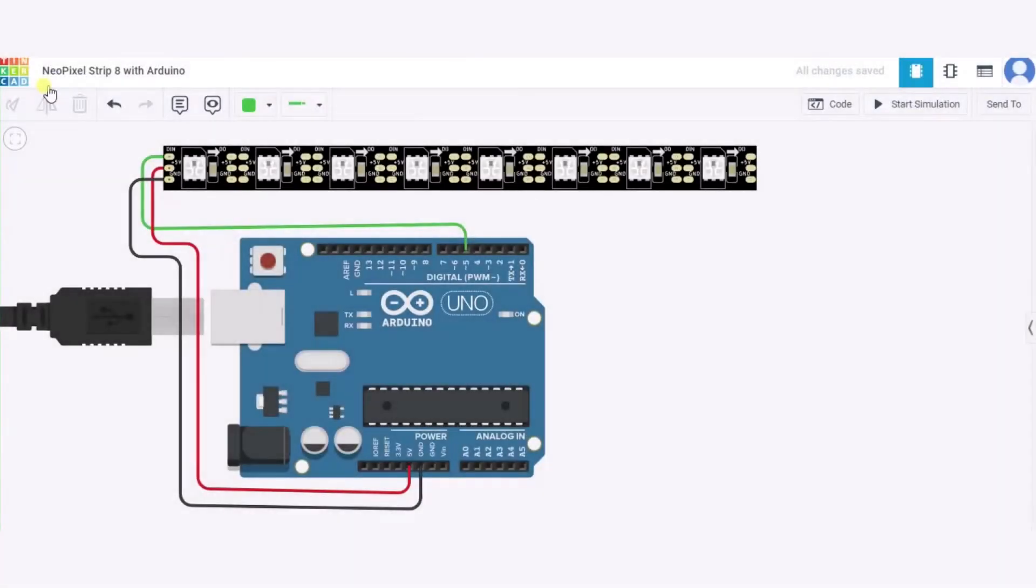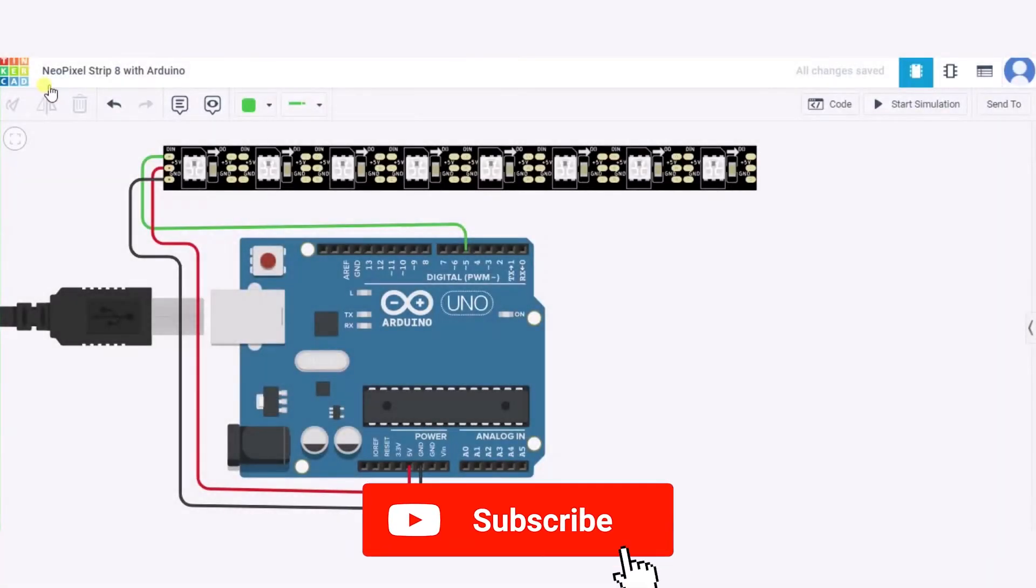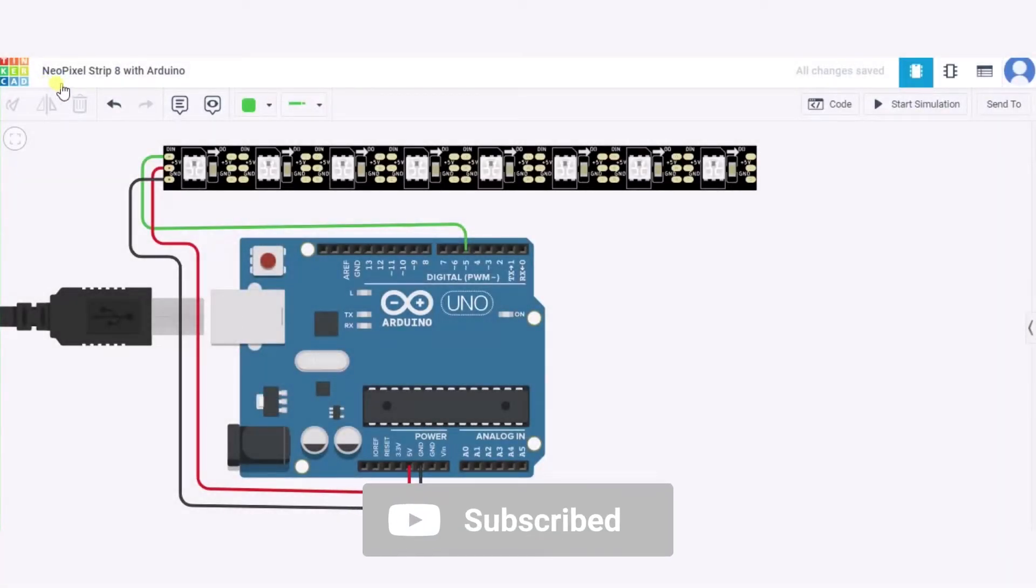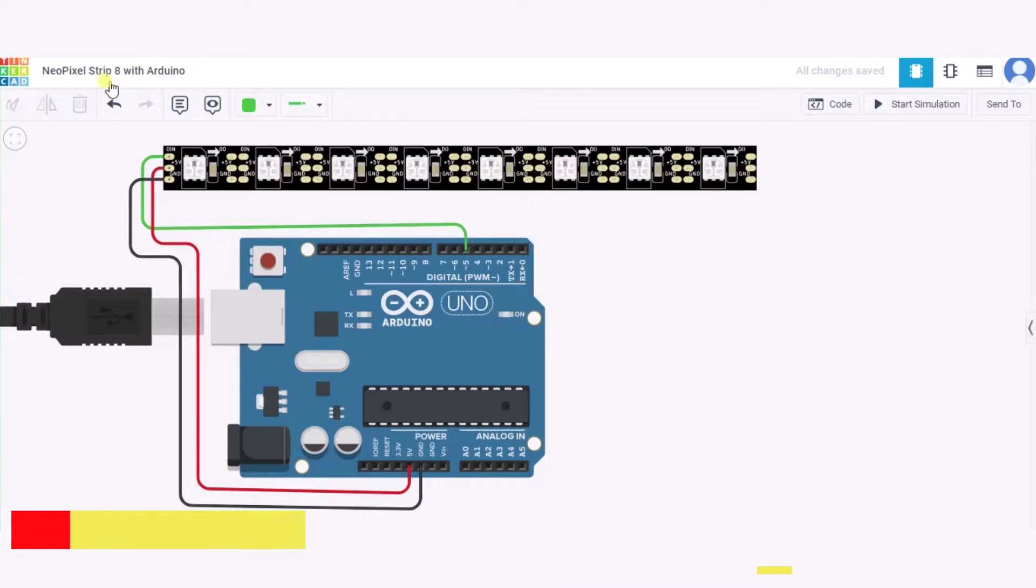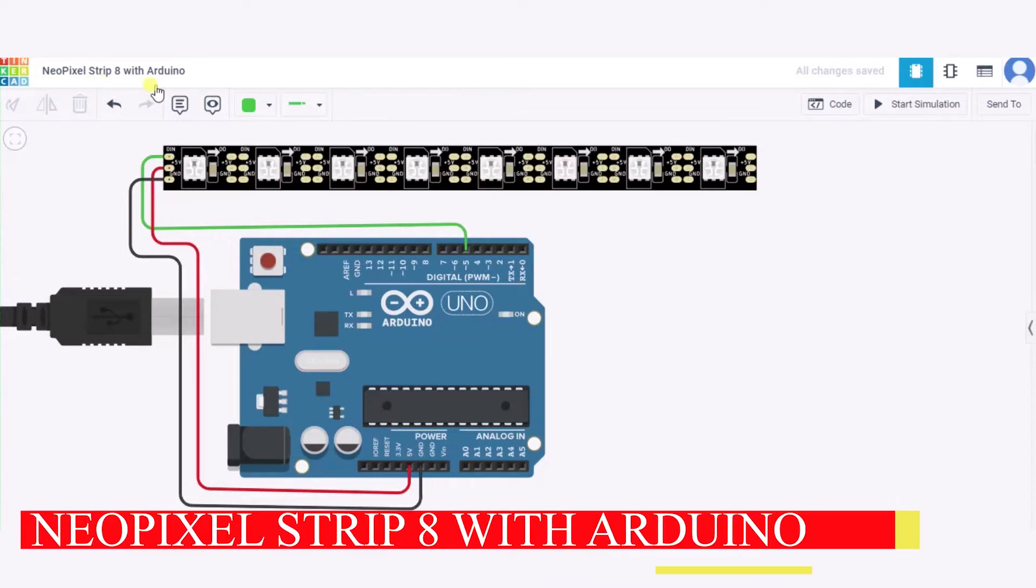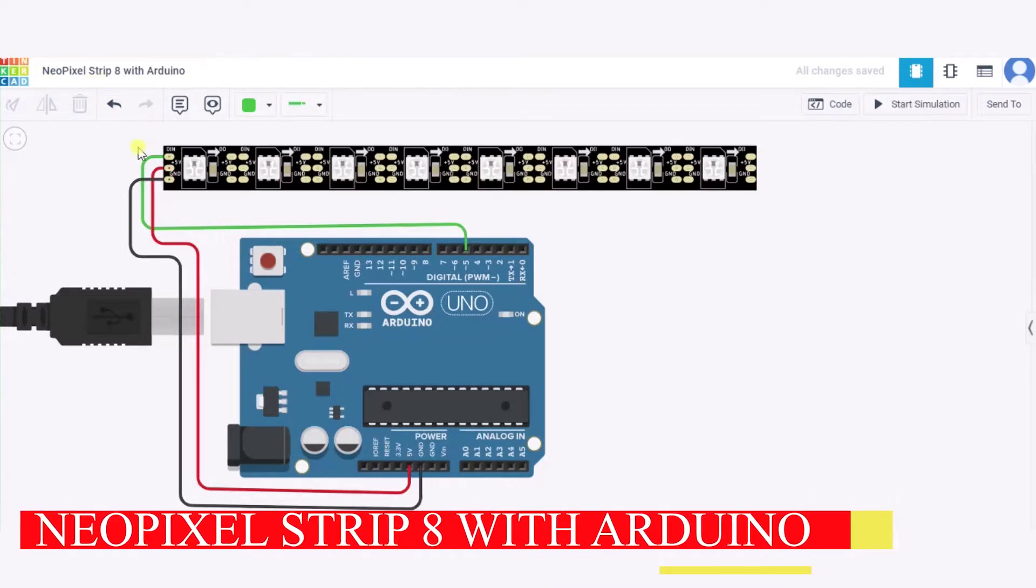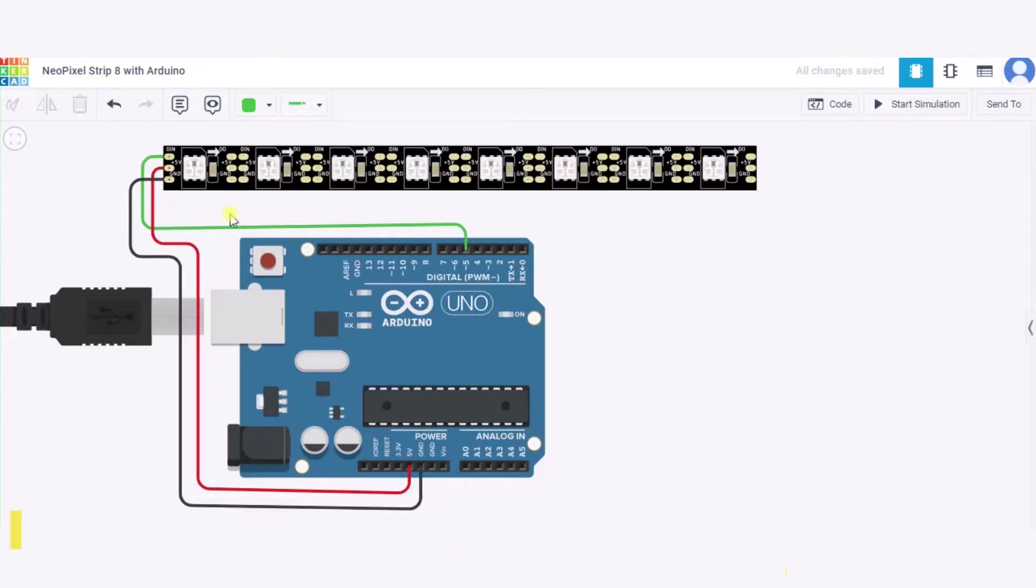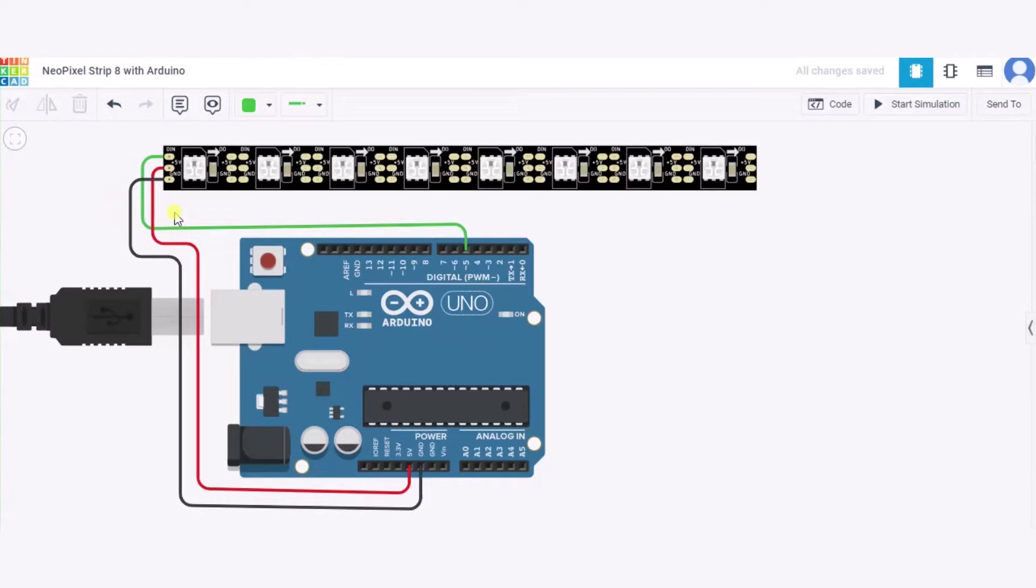Hello everyone, welcome to my Project Ideas channel. Today we'll learn how to connect the NeoPixel strip with 8 LEDs to an Arduino. So let us begin. For this we need one Arduino, one NeoPixel strip having eight NeoPixels, and a few connecting wires. Now let us see how to connect the circuit.